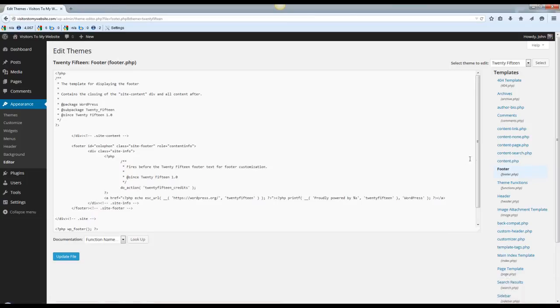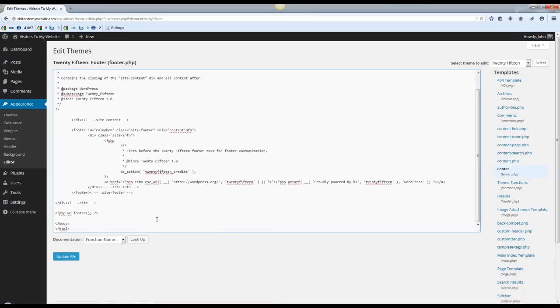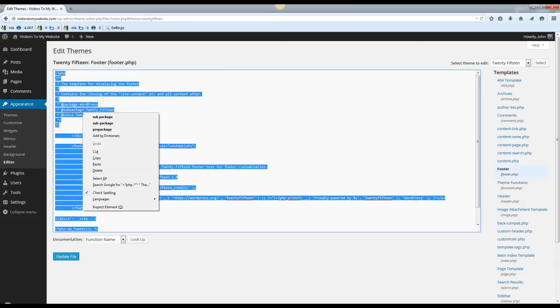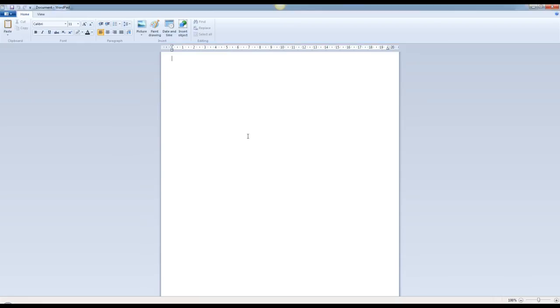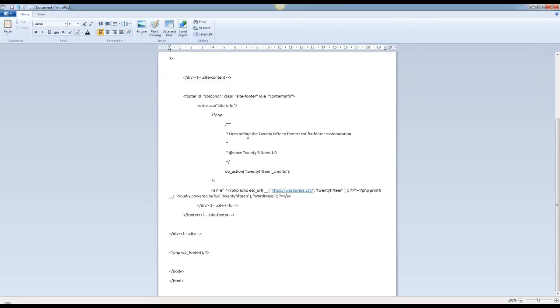Now you want to copy everything inside of this. Copy. Take it and paste it in a WordPad or Notepad document, whichever you prefer. And the reason we're doing this is just in case you happen to make a mistake.